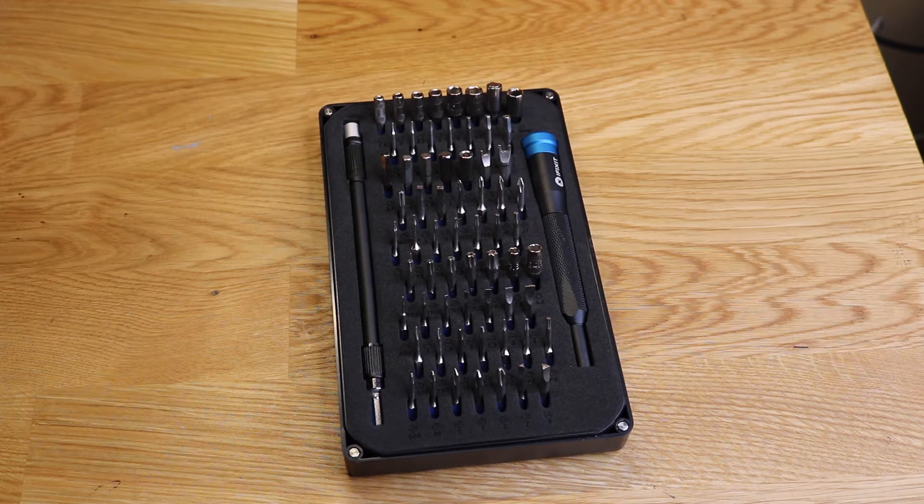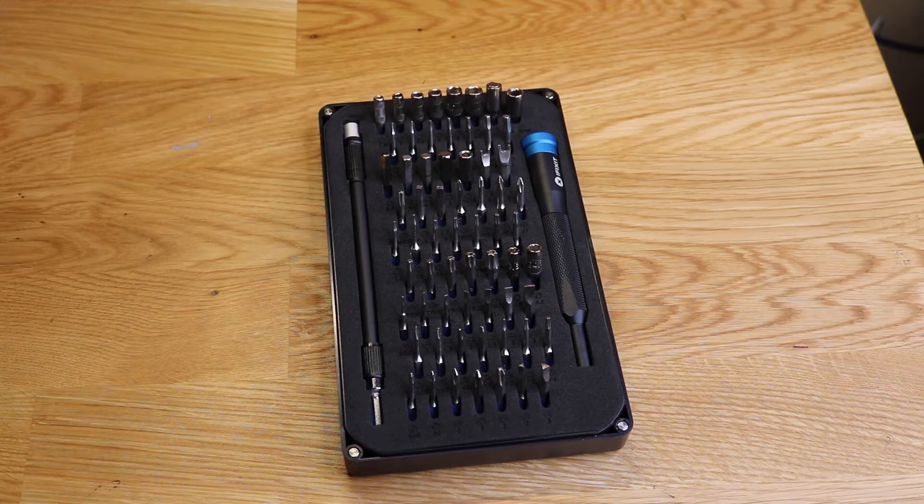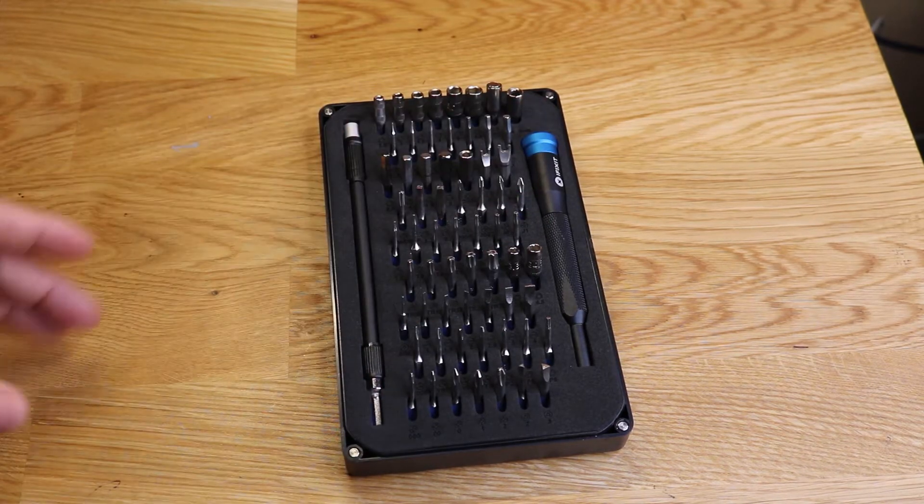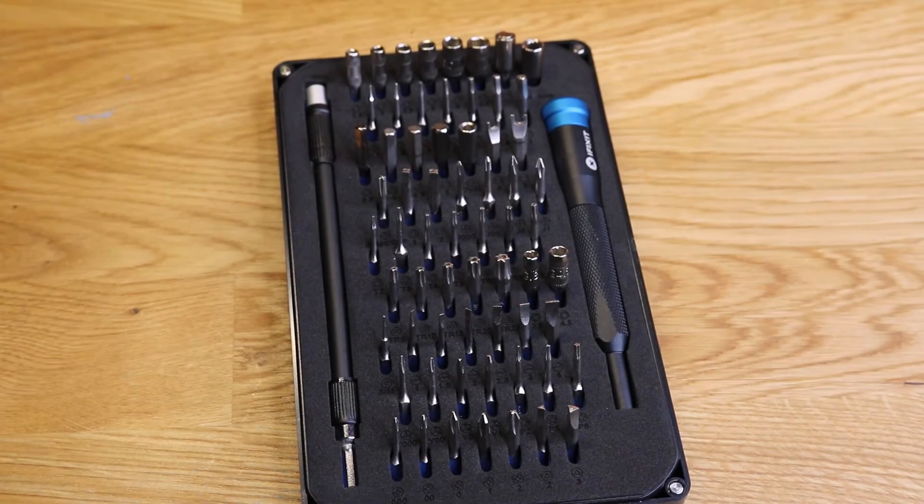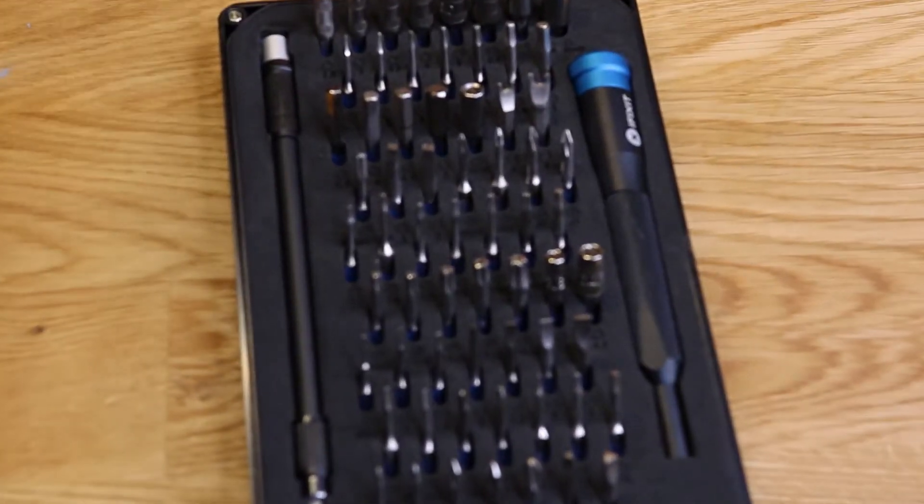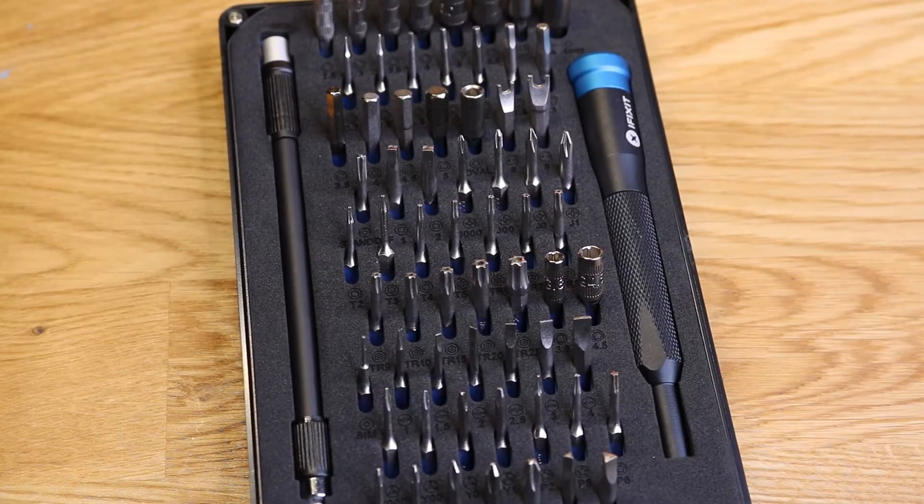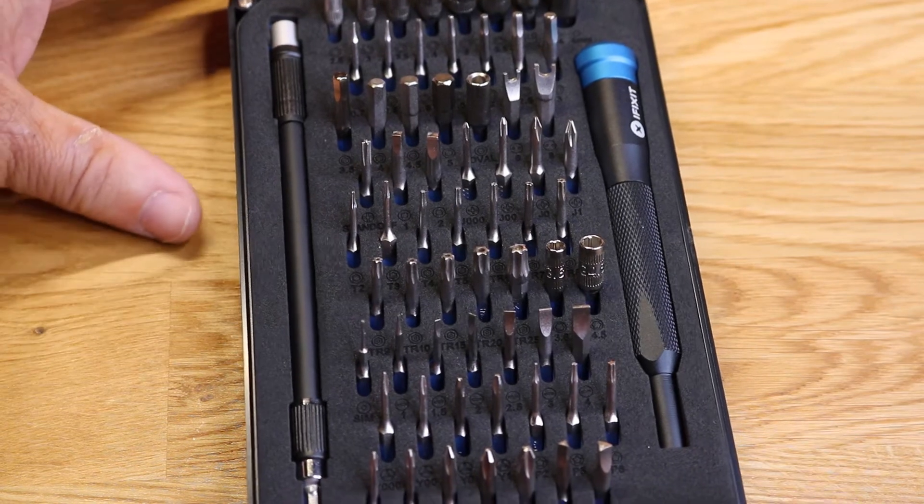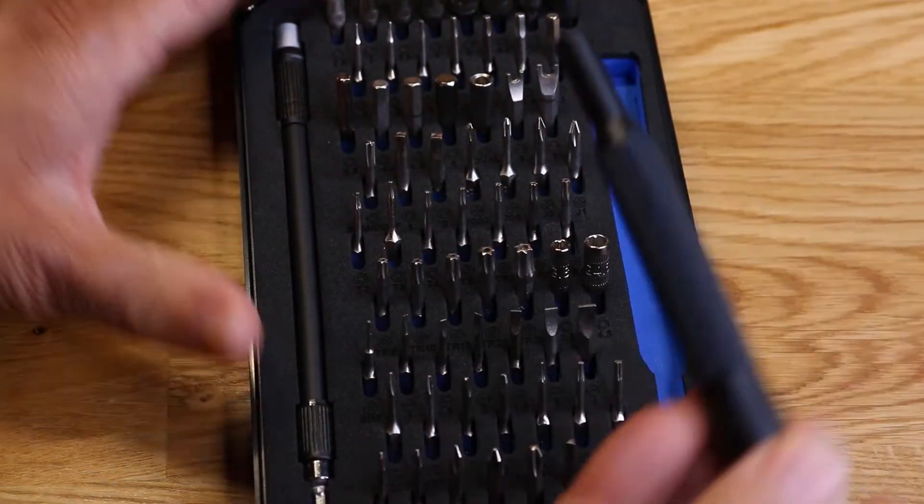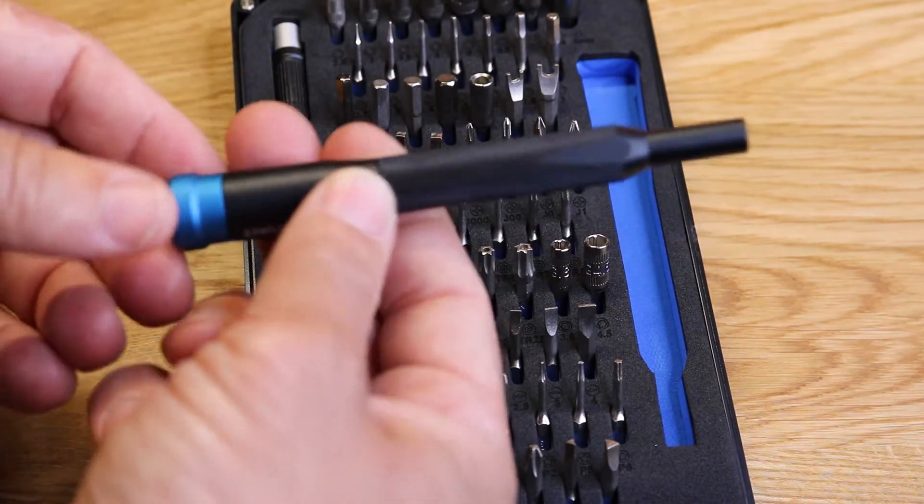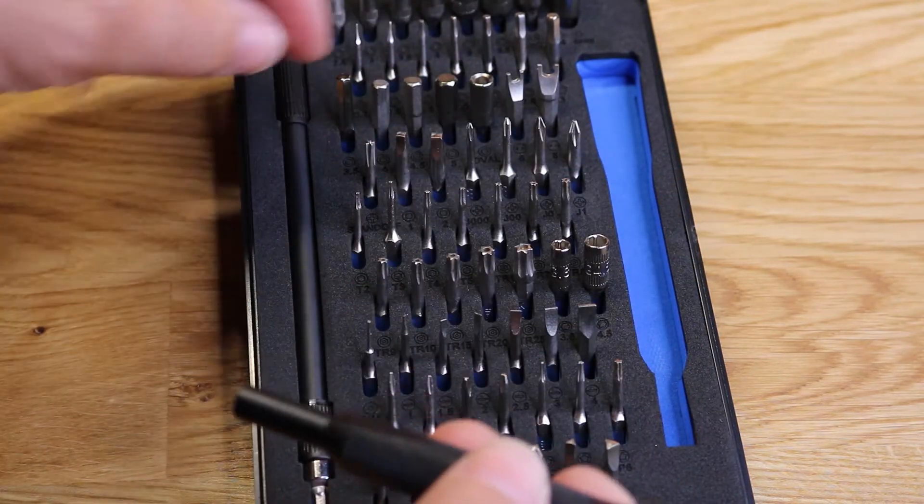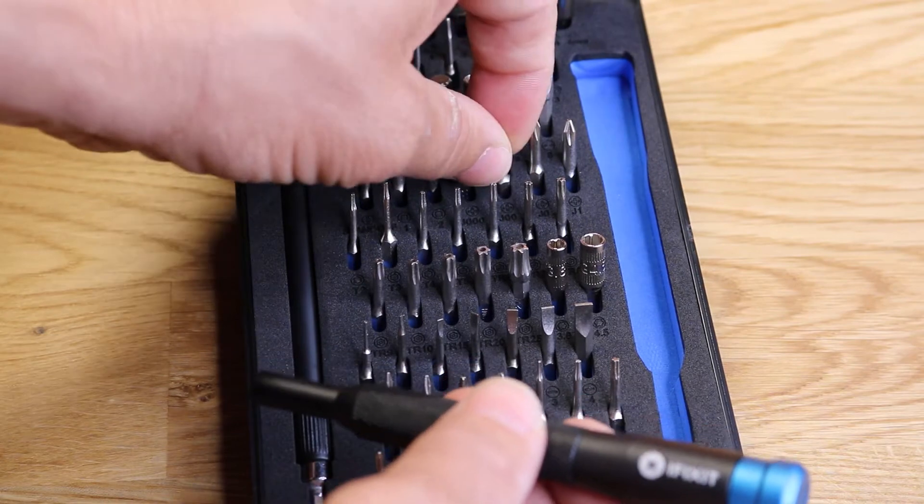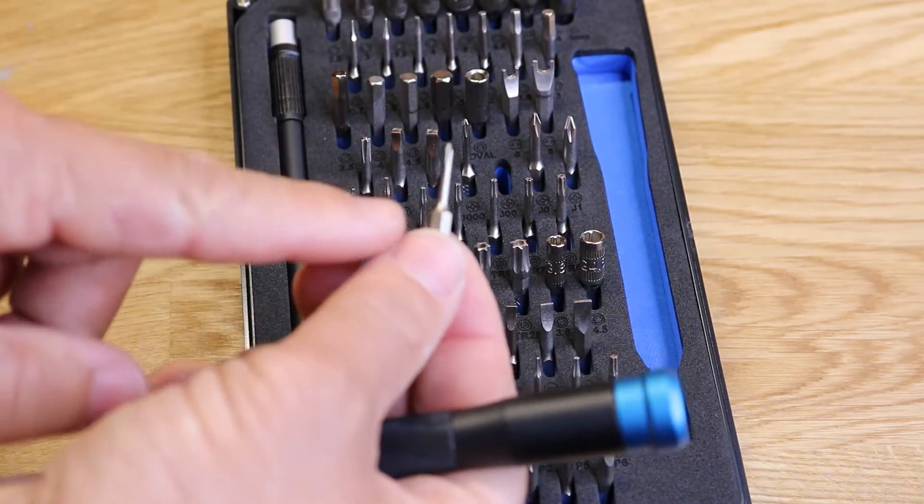You might use maybe 30-40 percent of these, but it's good that you have all of them just in case. This is the kind of kit where you might be missing one screw, and then you're going to have to go try to buy one like I did last weekend. That pretty much wasted money because it was a crappy kit. I ended up buying this.